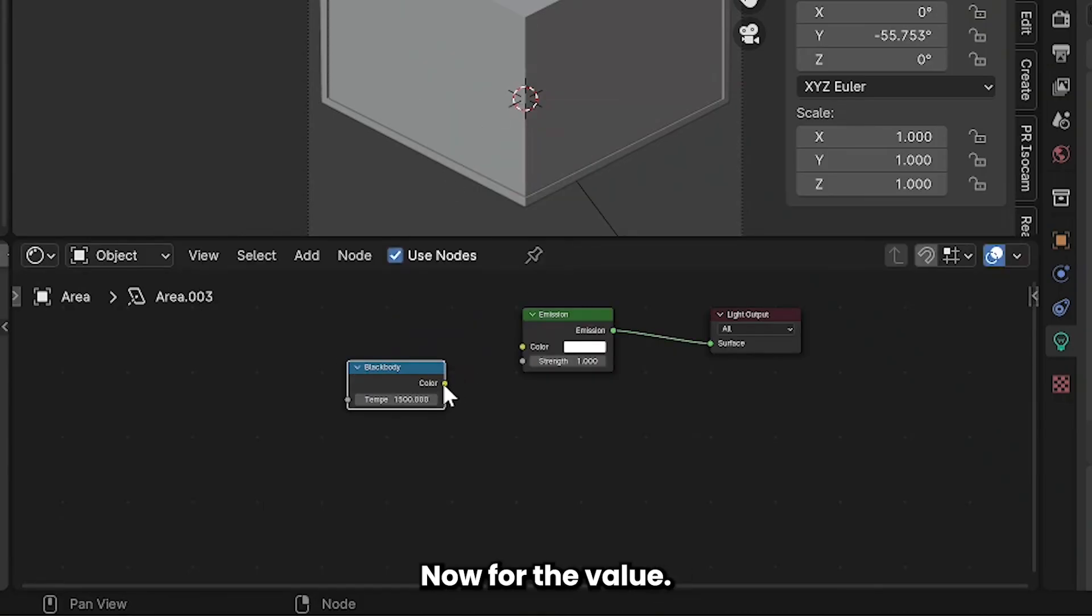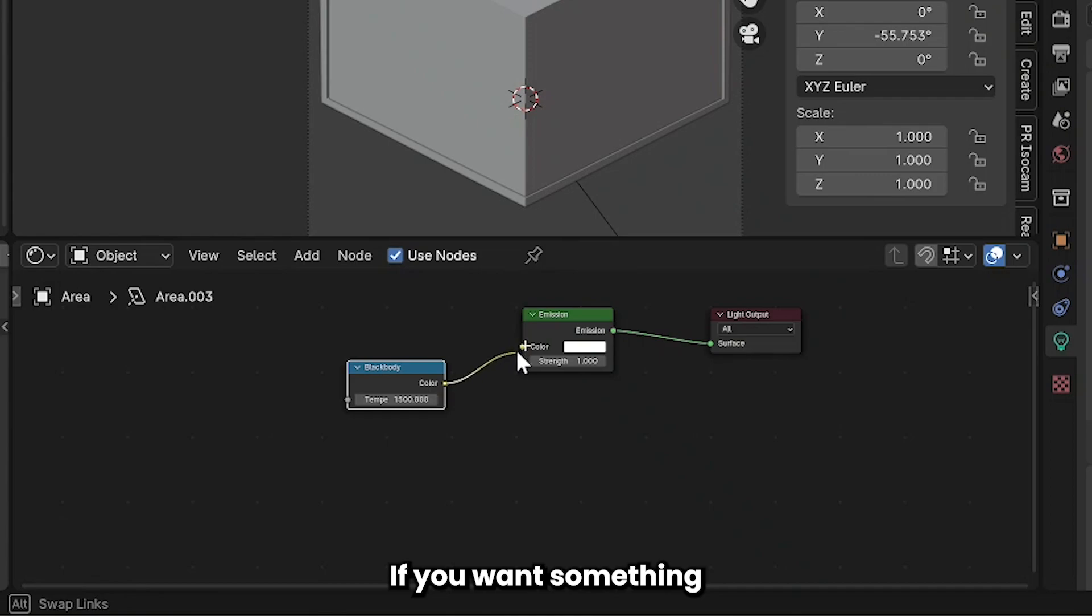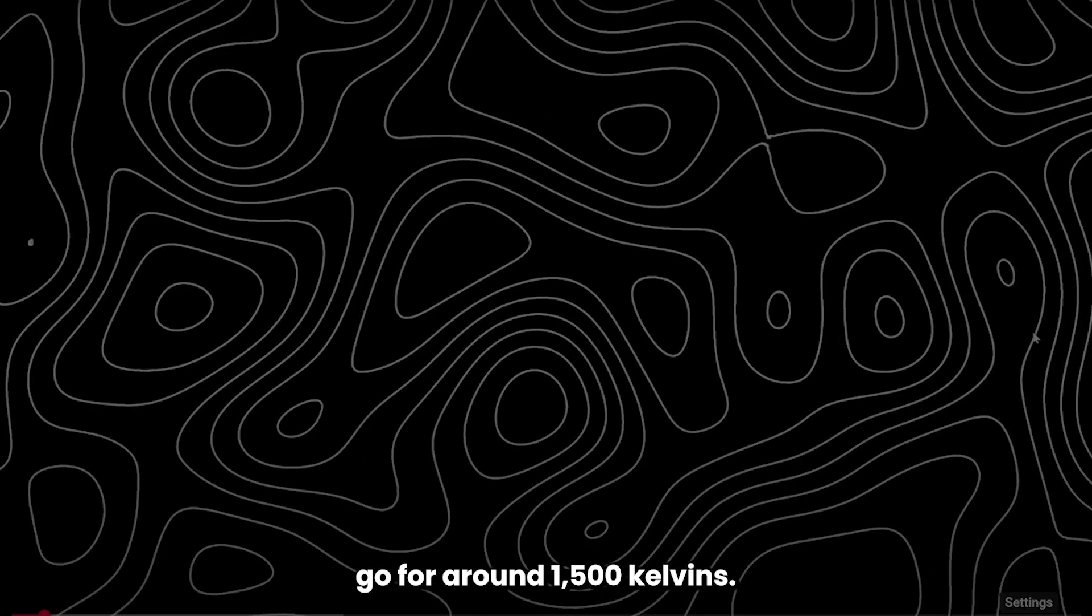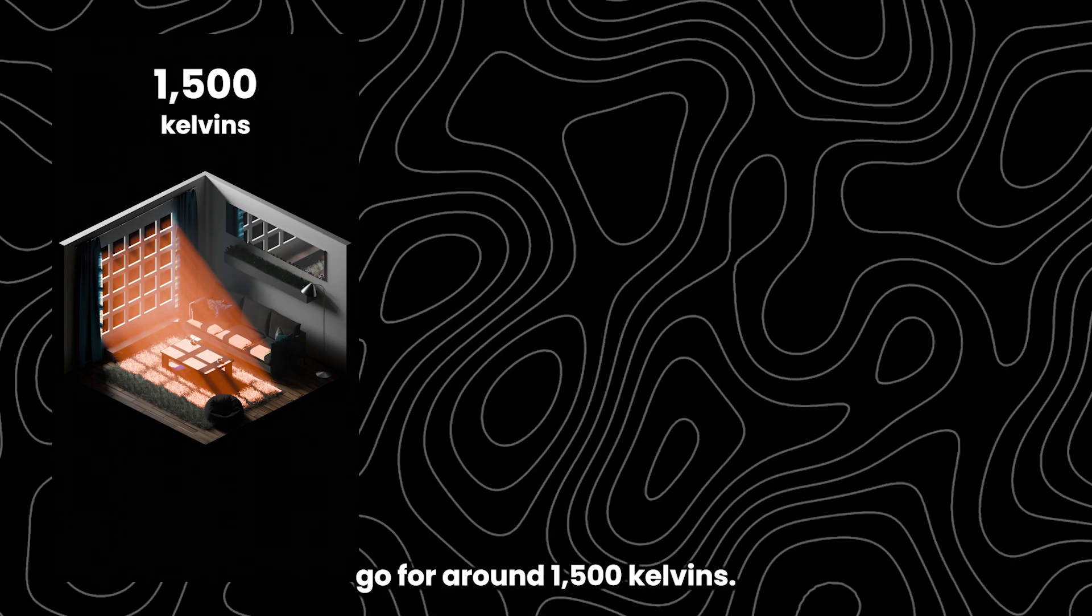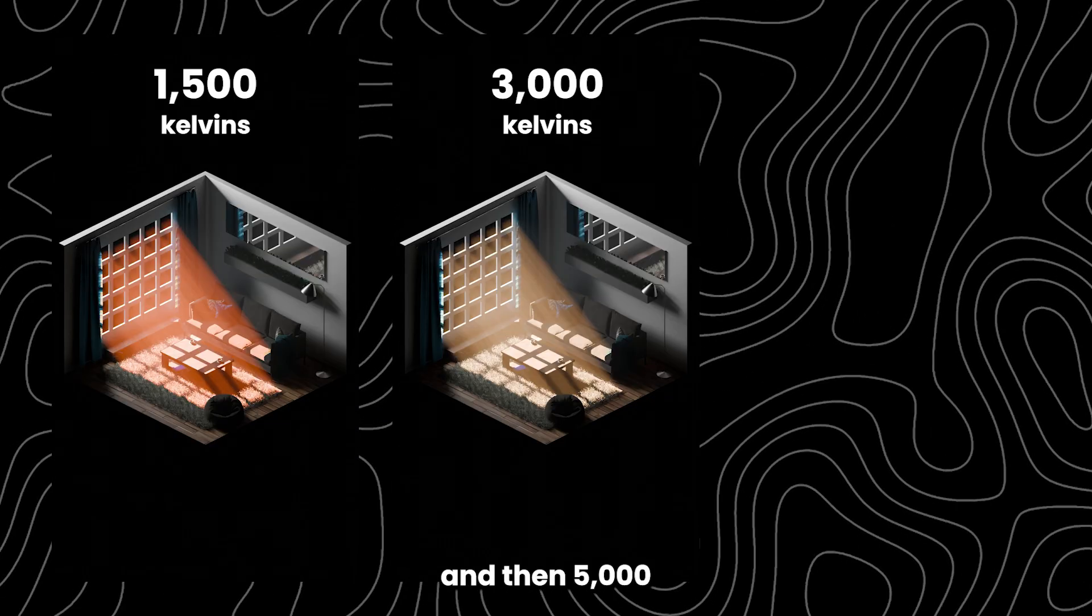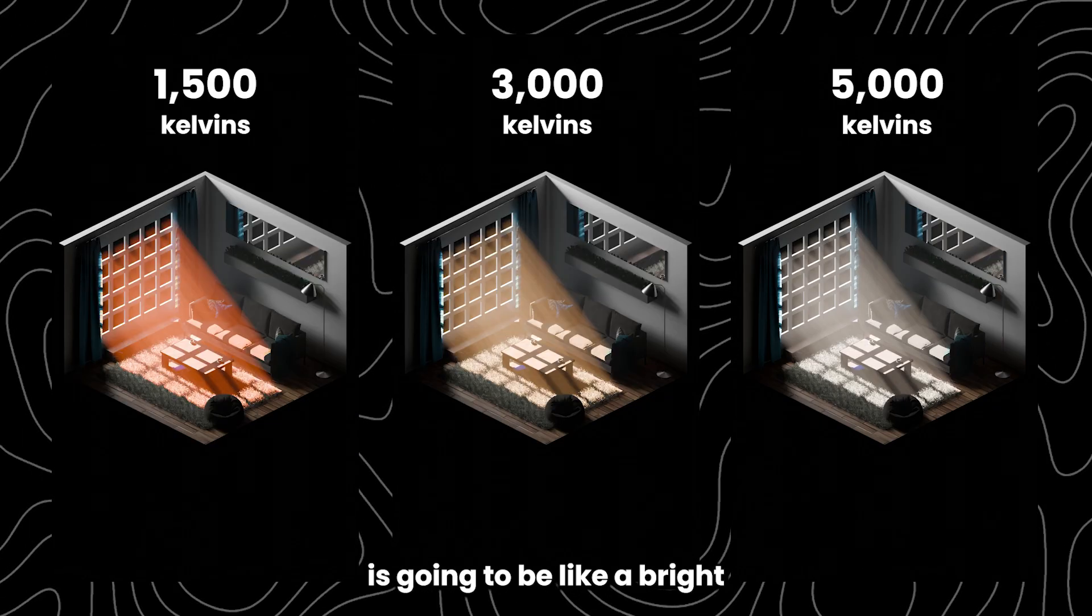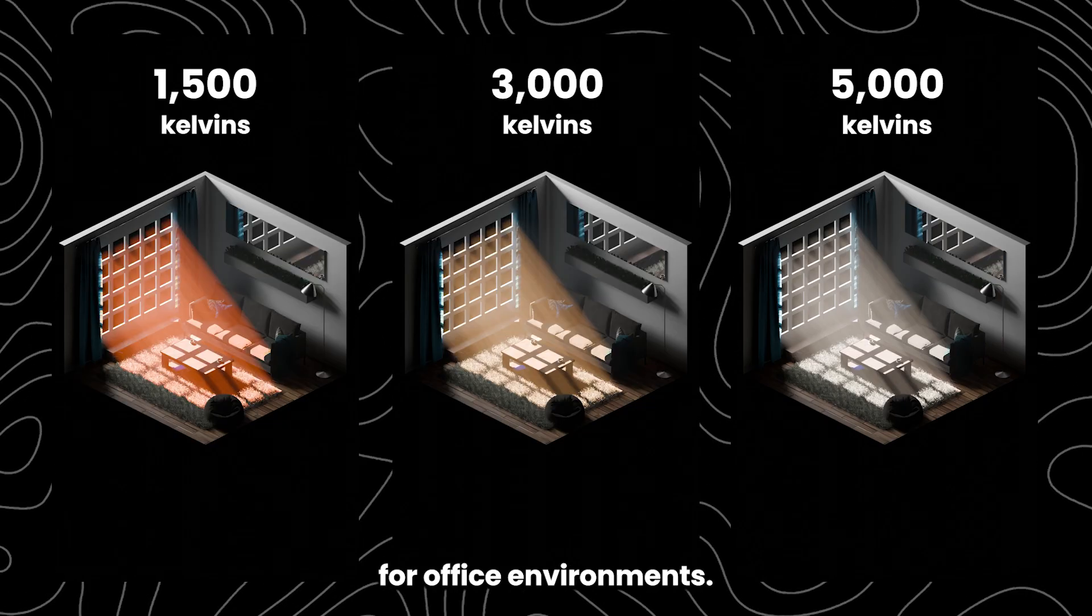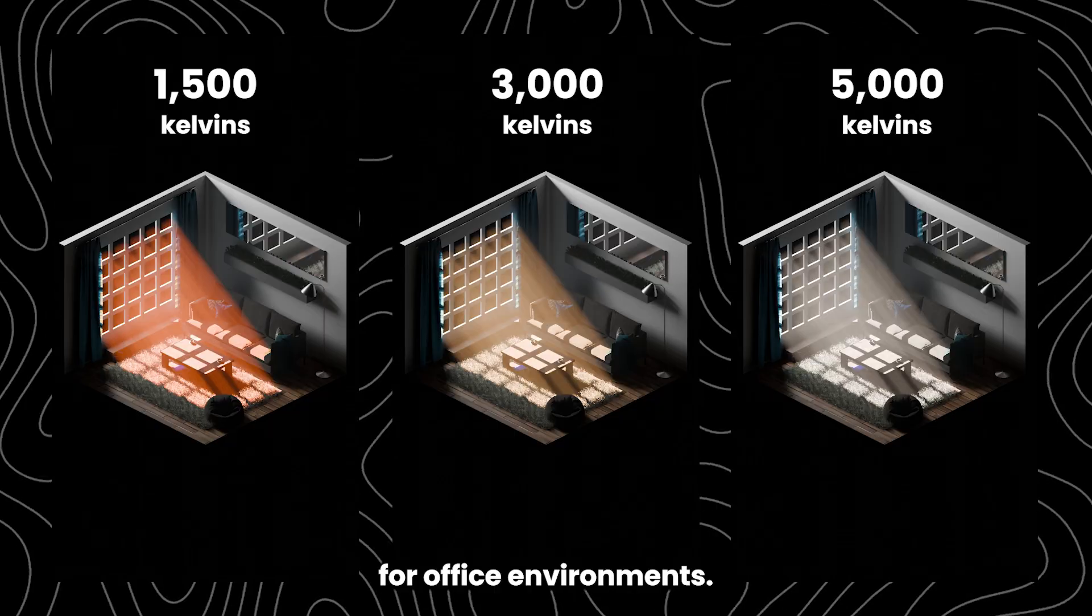Now for the value if you want something that's hotter go for around 1500 kelvins. 3000 is going to be something more like the sun and then 5000 is going to be like a bright white color that might be good for office environments.